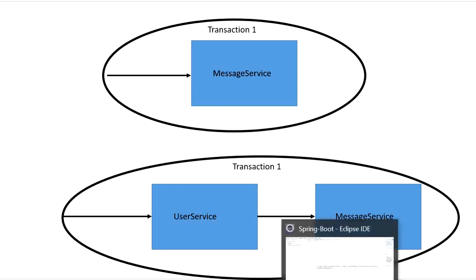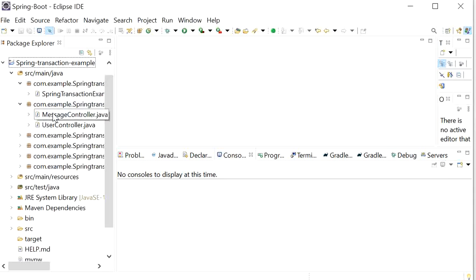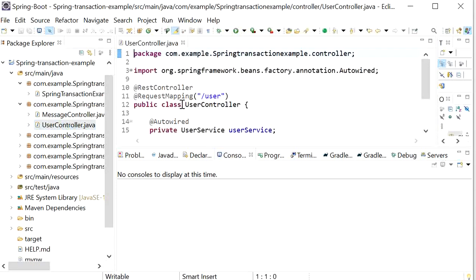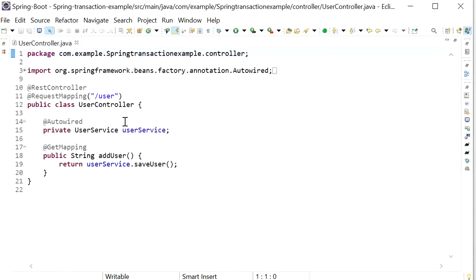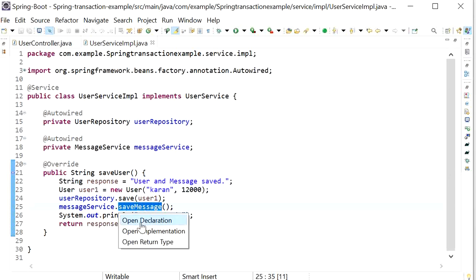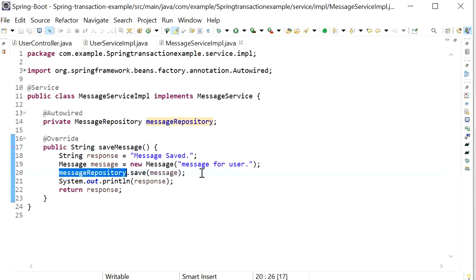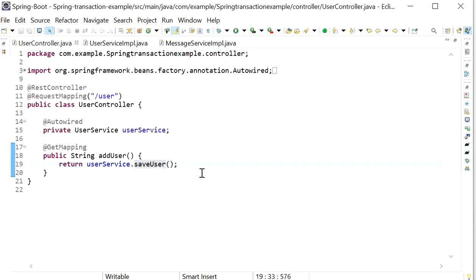Now we will create a Spring Boot project to see how transactions work. I have already created a project with two controllers: a message controller and a user controller. The user controller REST endpoint saves both user and message details into the database. I'm using an H2 in-memory database. First I will show you the behavior without transactions.